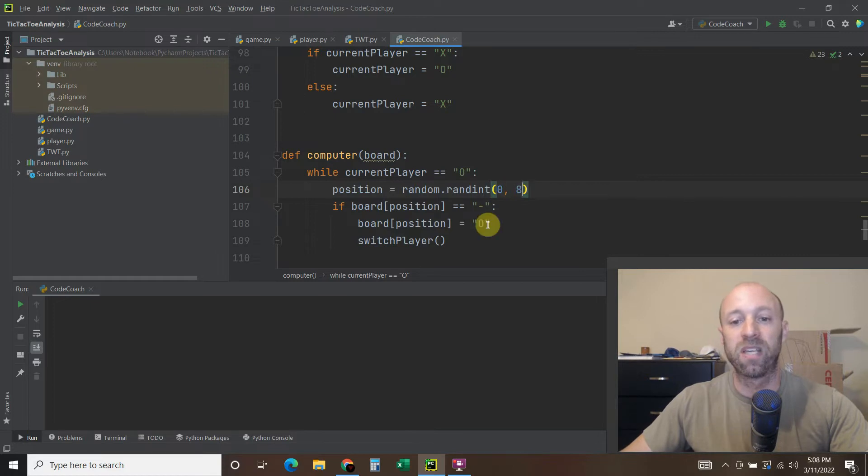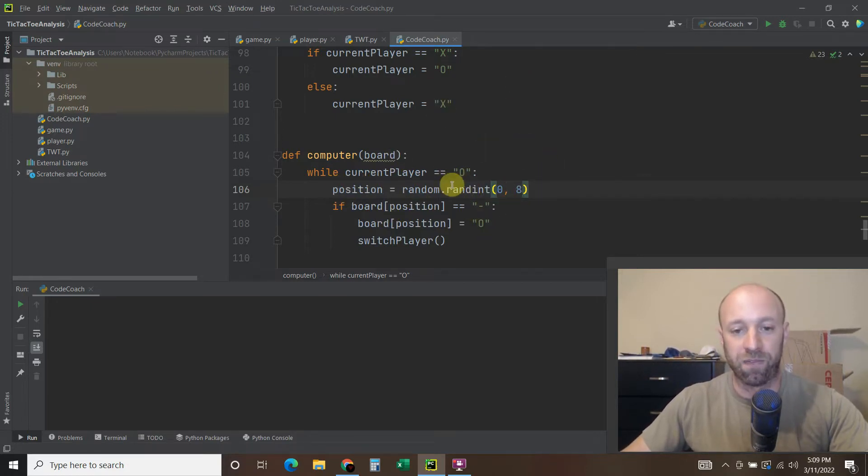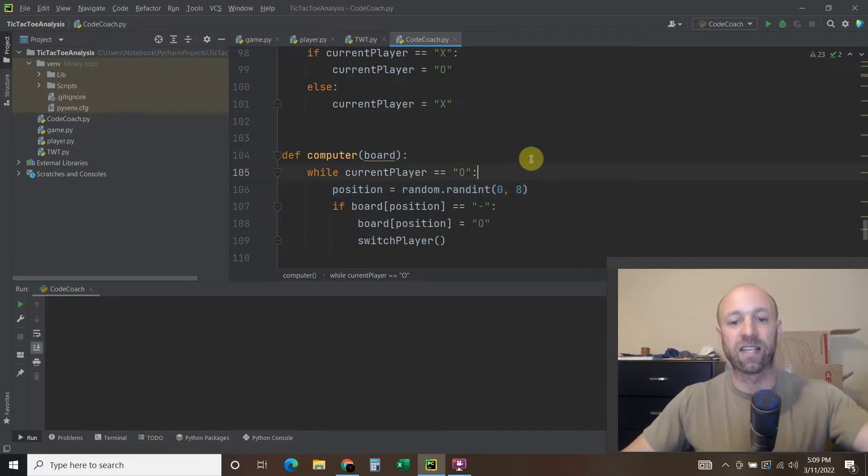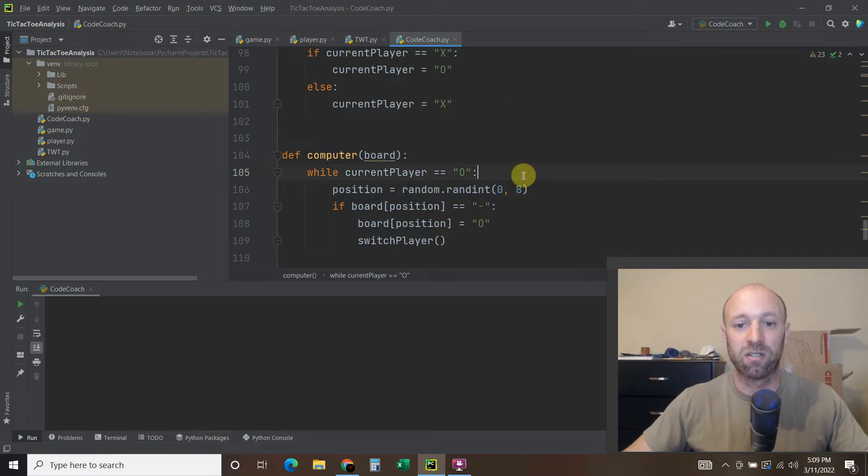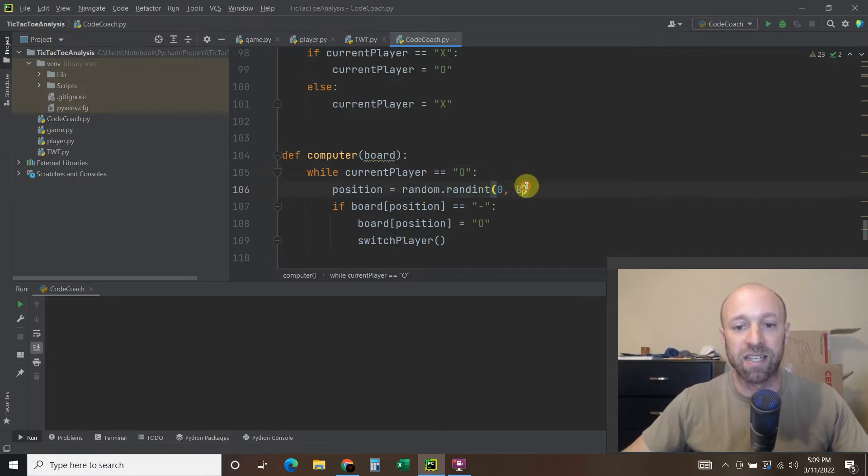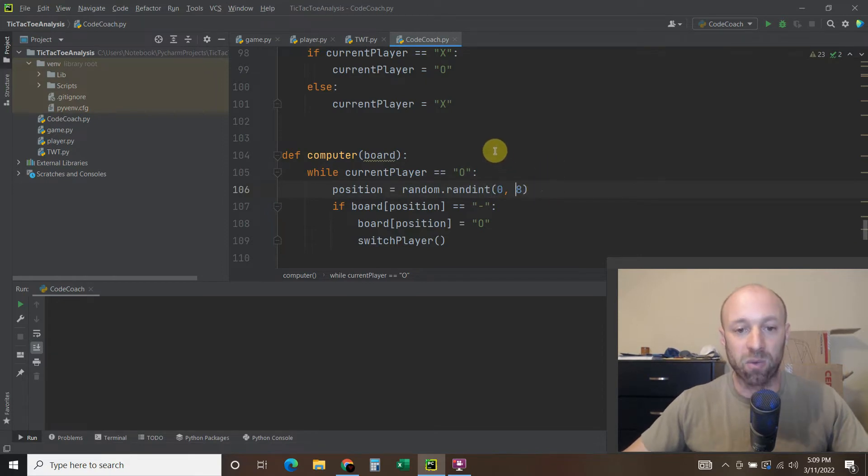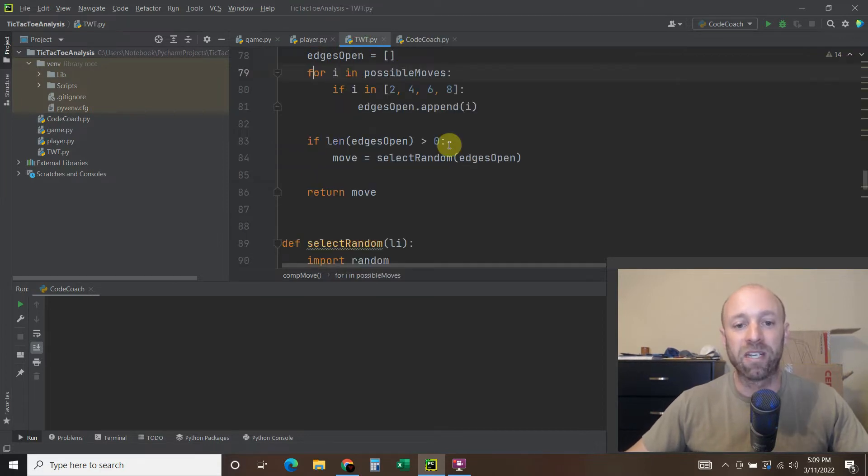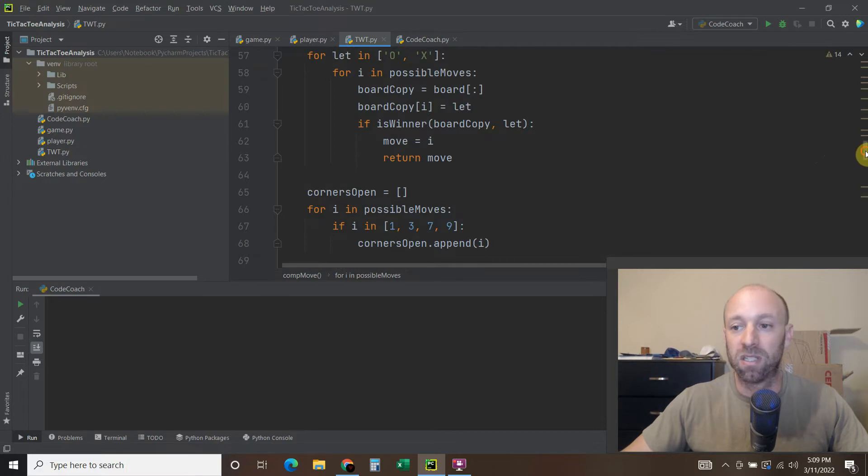That's the first kind of game theory where you just pick a random integer. This is by index, so zero through eight is actually one through nine. That's one way of doing it, a random integer. Next, we'll look at one of my favorite Python YouTubers and his name is Tech with Tim.